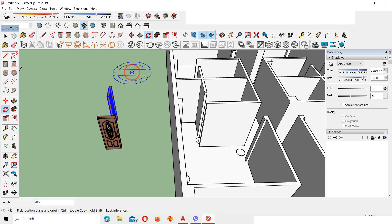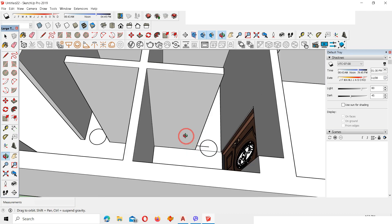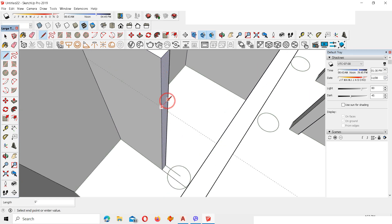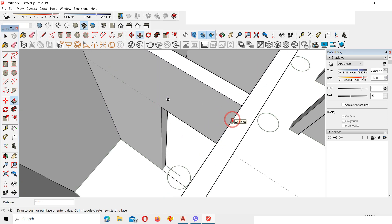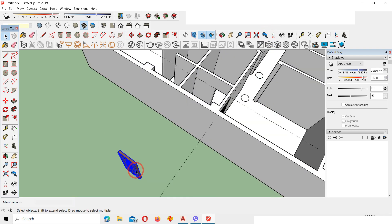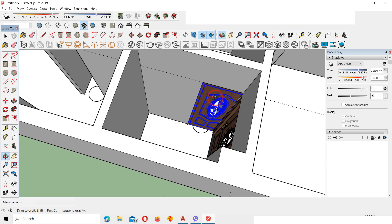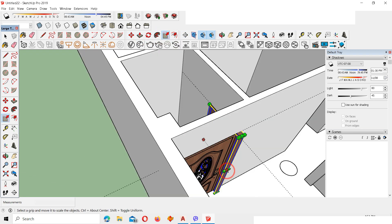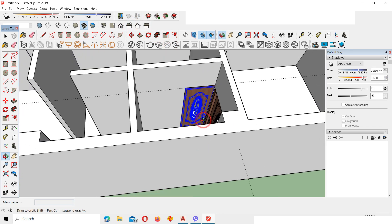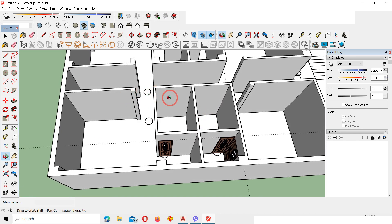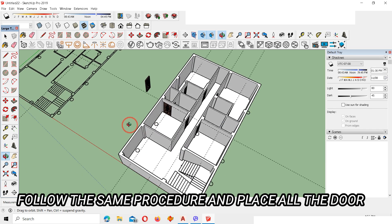On the green axis, place the door here. Use the Tape tool to make a guideline of 9 feet, double-click on the side, draw a line, and Push/Pull up to the end to create the door opening. Copy the door to this side — if it's not fitting, use the Scale tool and drag the center handle to adjust. Follow the same process for all door locations.